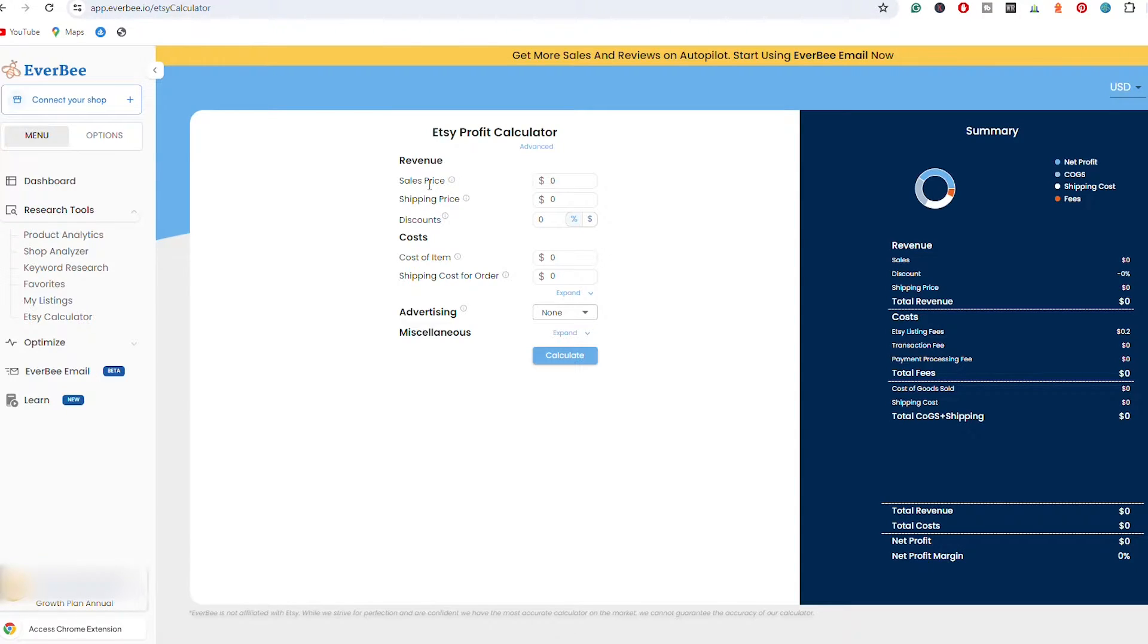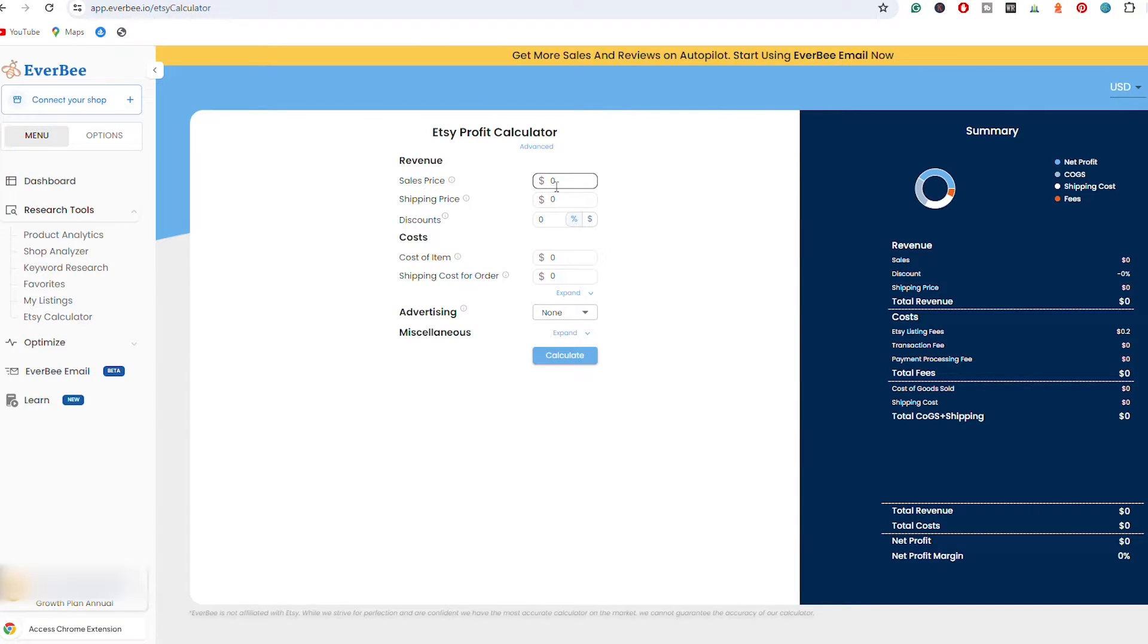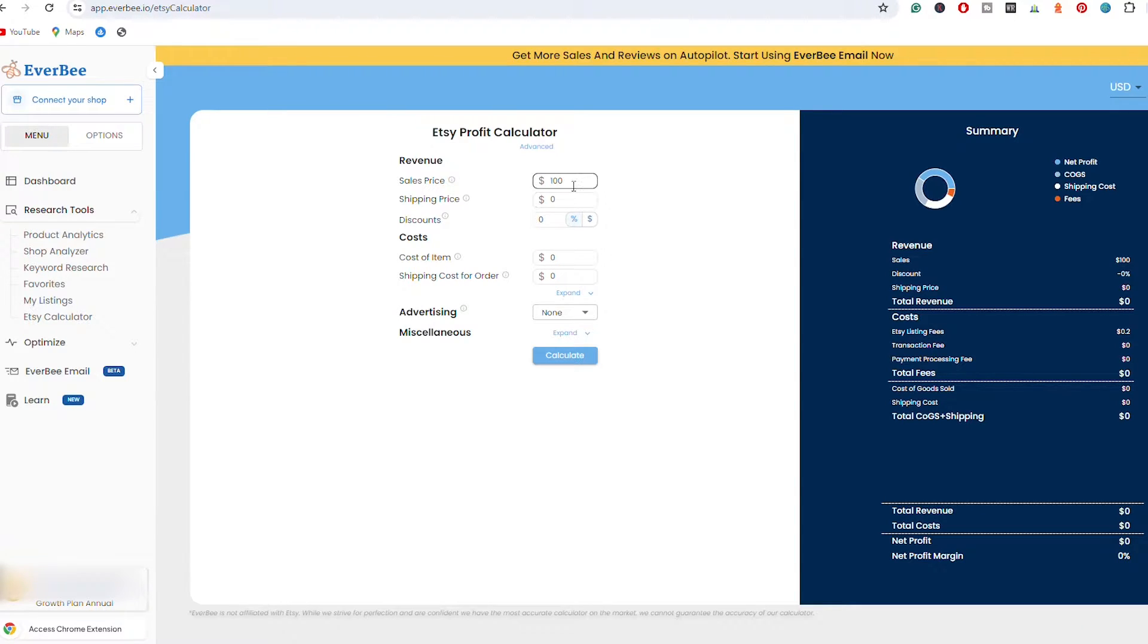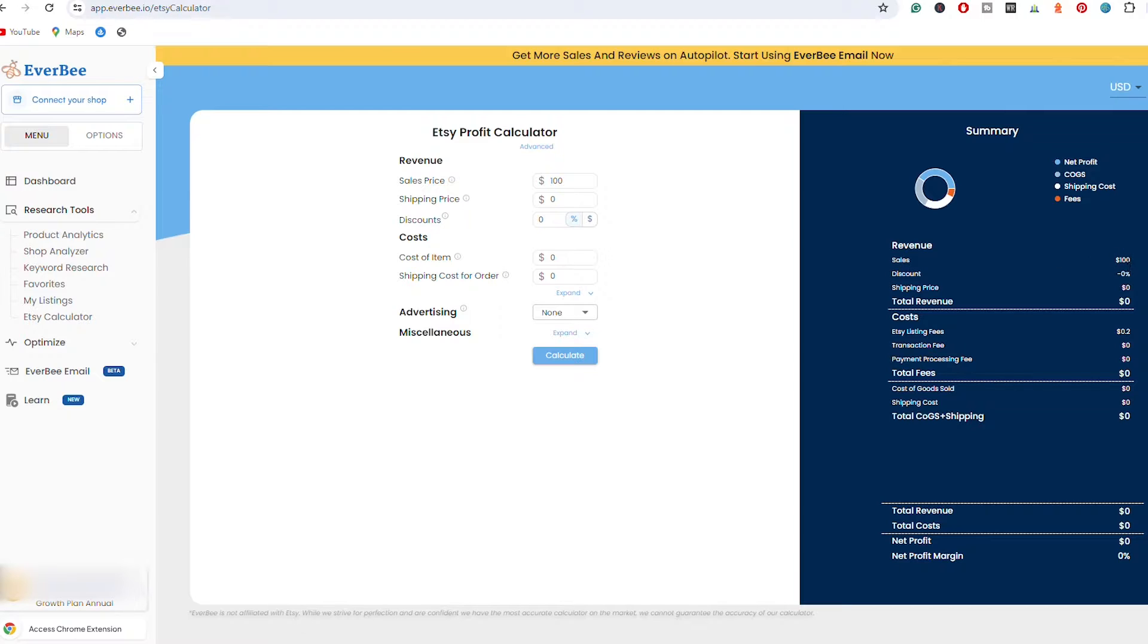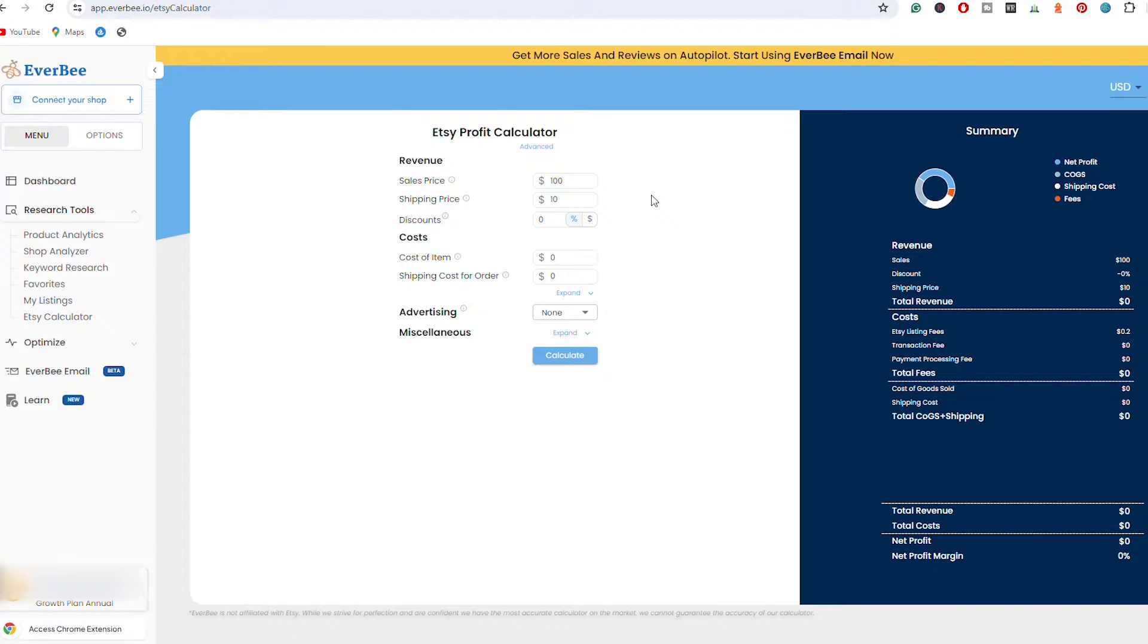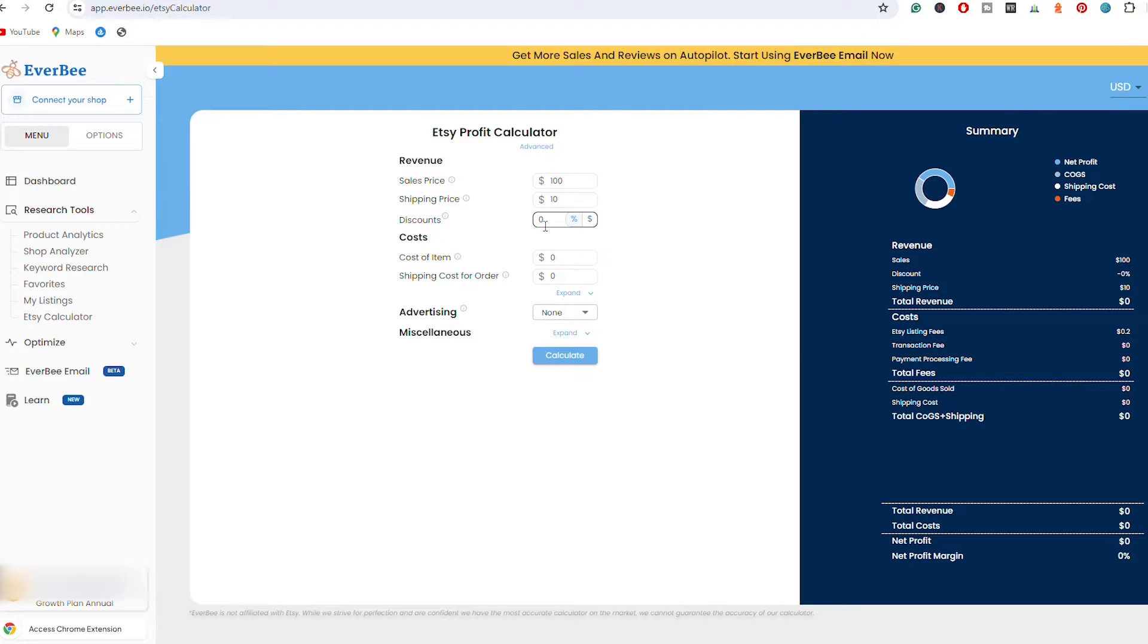So guys, as you can see right here, the first thing that we have is the sales price. This is the price that you are going to list your product for. So let's say that my product is listed for $100. As you can see here on the right, we have a summary where it has been updated when it comes to sales to $100. Then we have the shipping price, so let's say that I'm going to charge $10 for shipping depending on the location that I ship to.